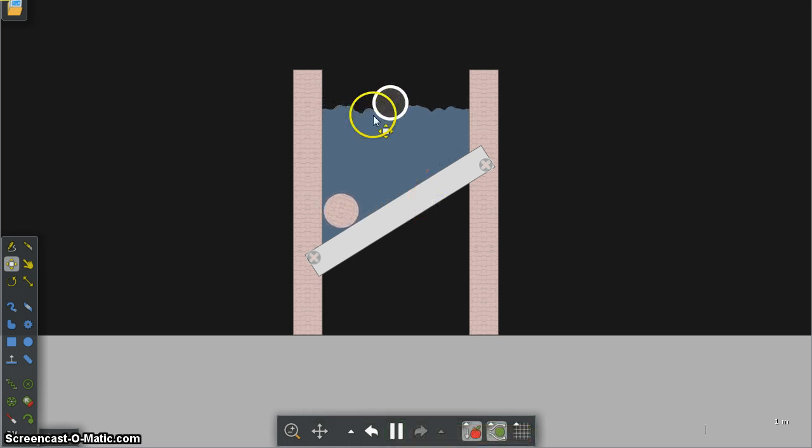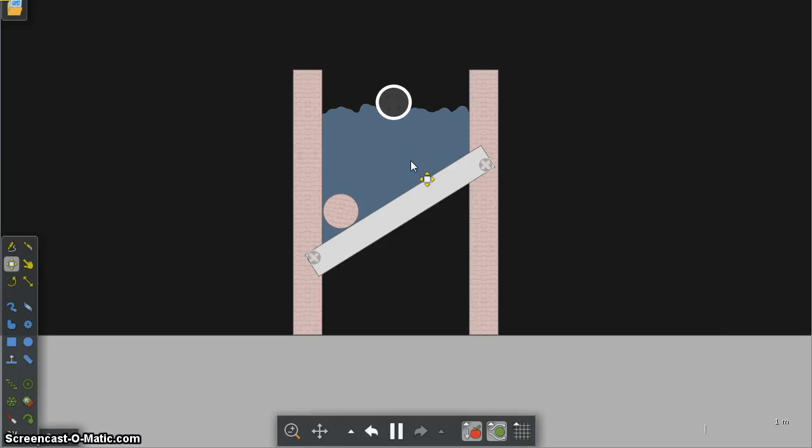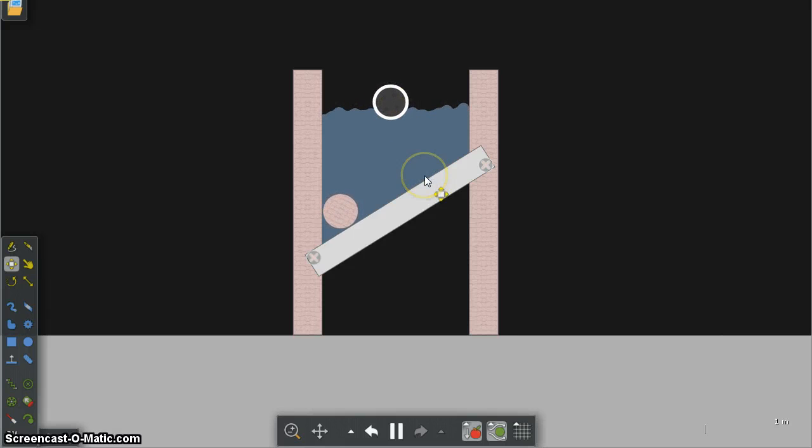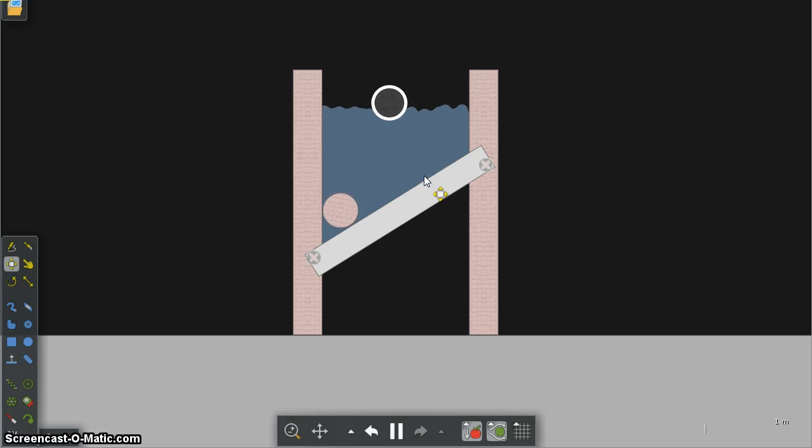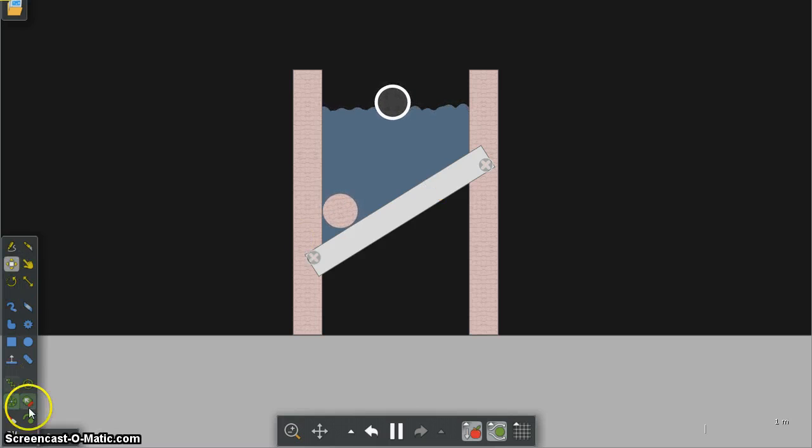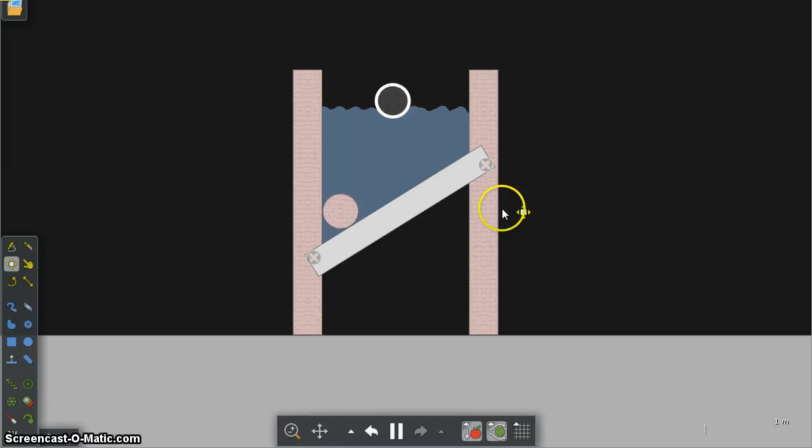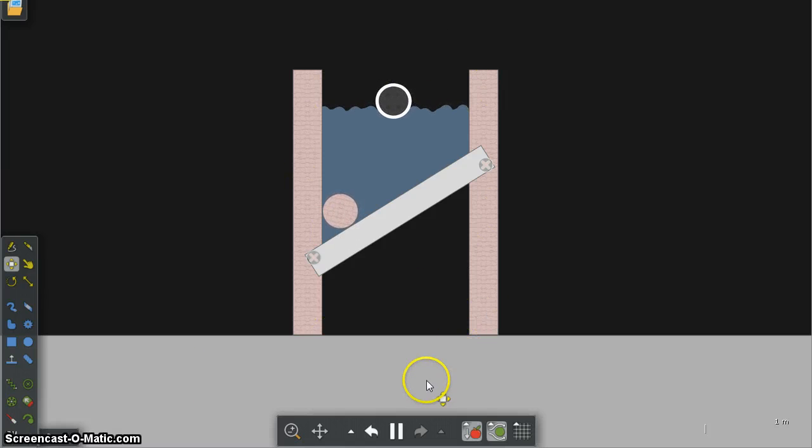So this time the rubber is less dense, it's not so heavy, so it floats on top of the water. That's a very quick introduction to Algodoo. Get in, play with the tools and see what kind of simulation you can build.